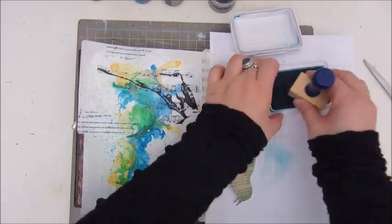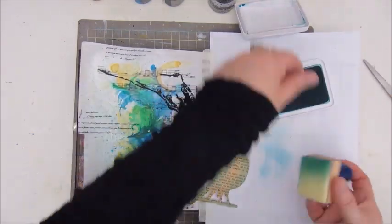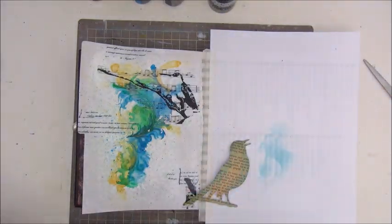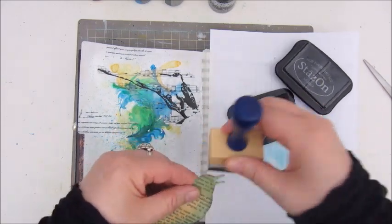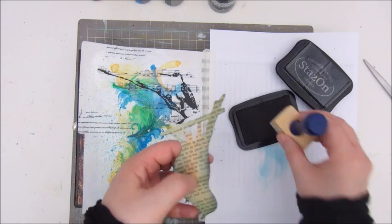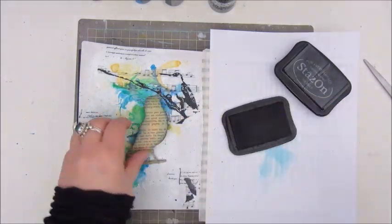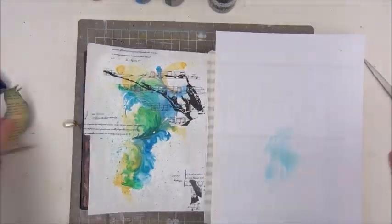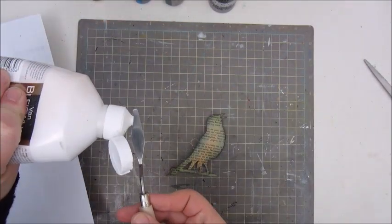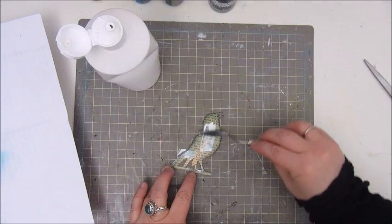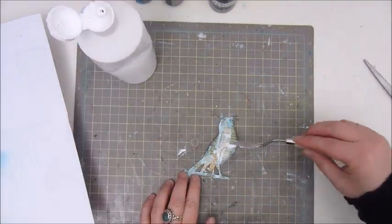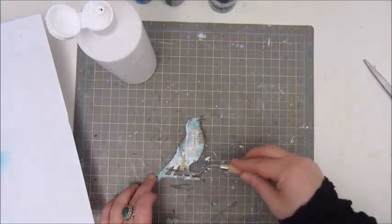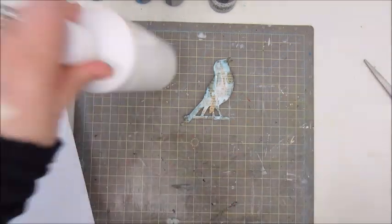And then I am using the archival ink to color a bit around the edges and also the black Stazon ink to do the same, so it has a kind of a shadowy color onto the bird. Then I decide to make it a bit grungy and use some white gesso and a spatula to just scrape around the bird. It's kind of grungy looking now. And I really like the effect of that.